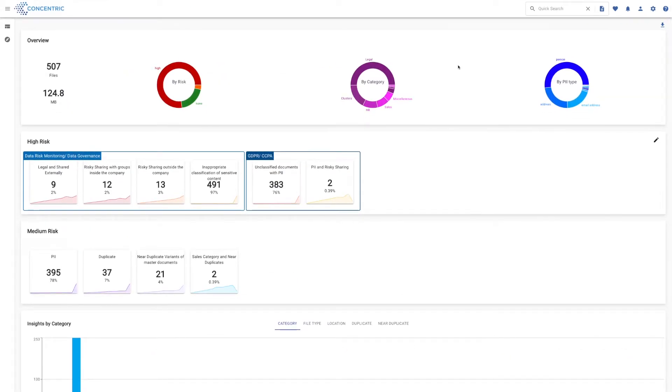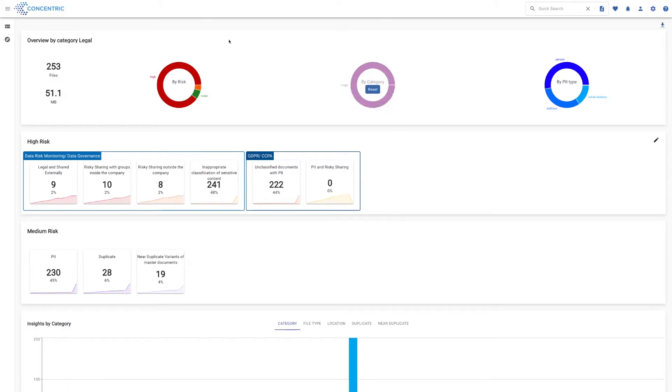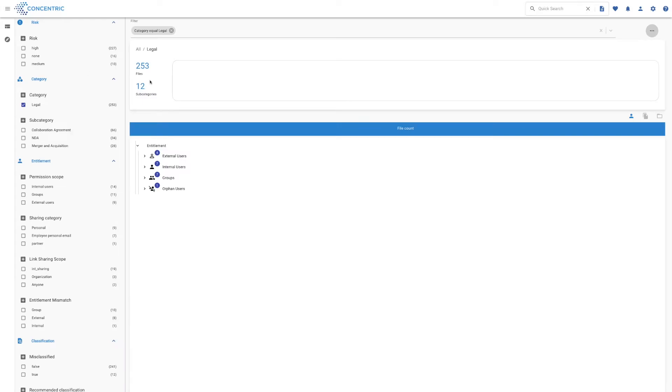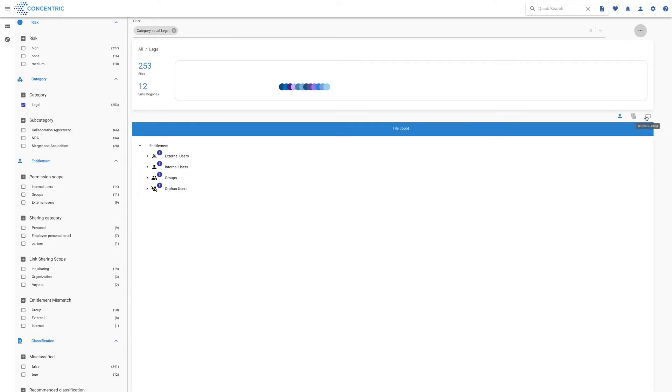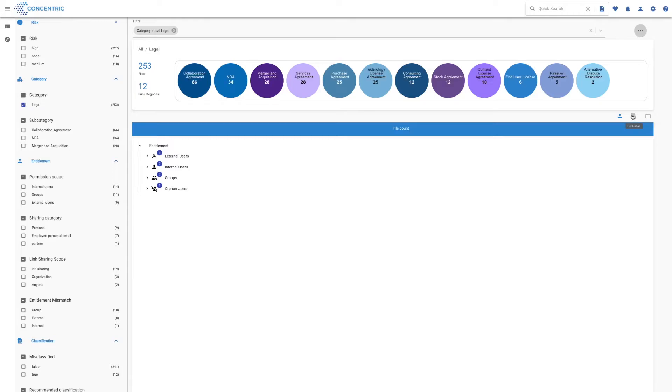One of the really cool things about the UI is pretty much everything that you see is clickable, and it helps you essentially drill down into the data to get a real clear picture of what's going on. So we're going to do just that. I'm going to click here on the legal document category, and we're going to go down and have a look at what we have for legal documents.